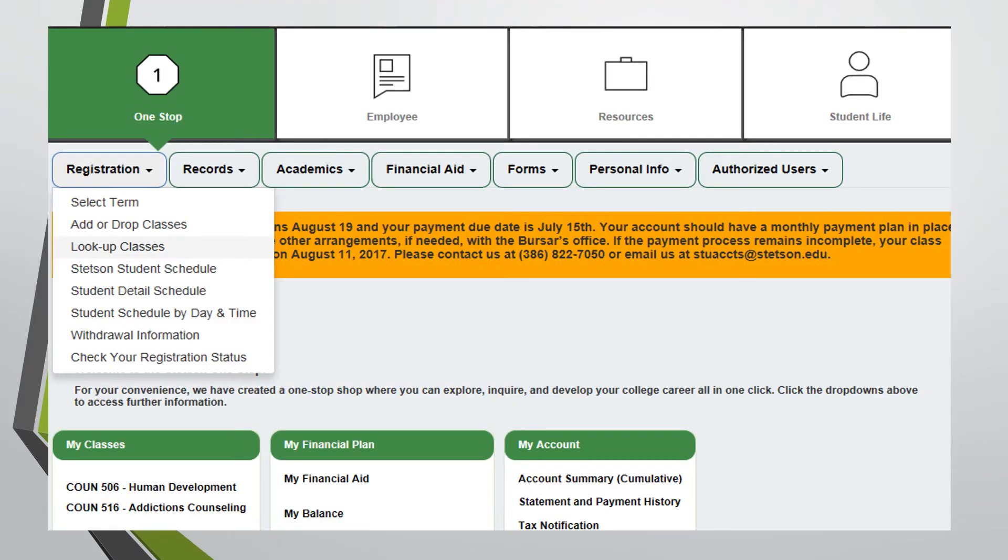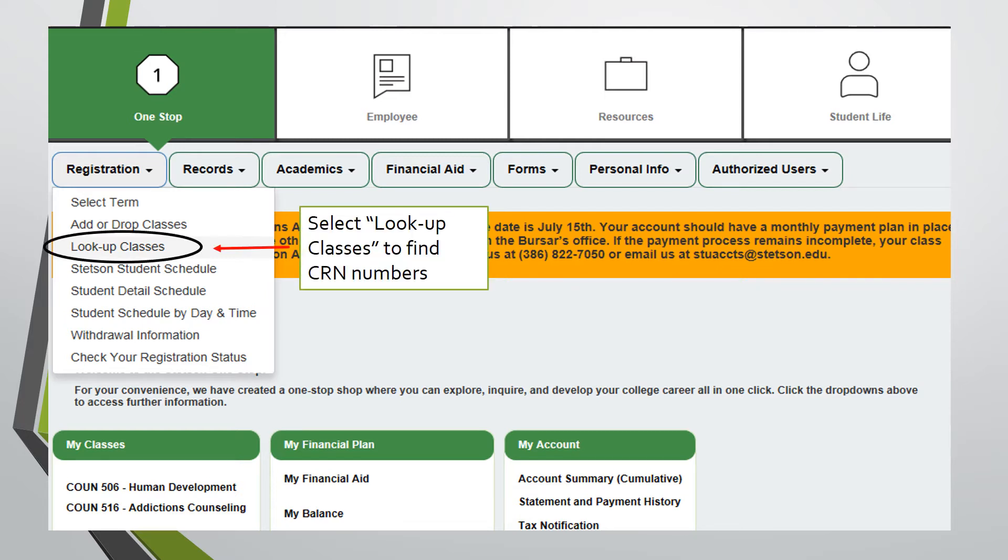To register for a course, you must know the specific course reference number, or CRN. This code is unique to each course and is used during registration. To locate this number, select look up classes under the registration tab.